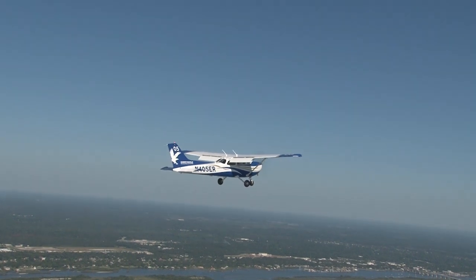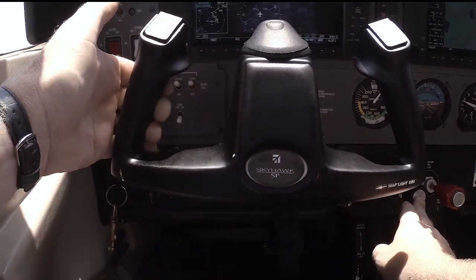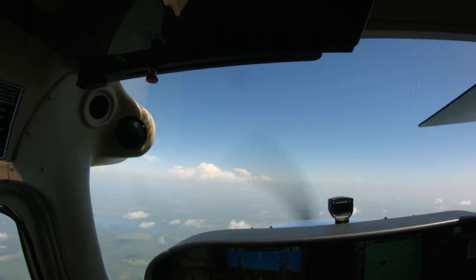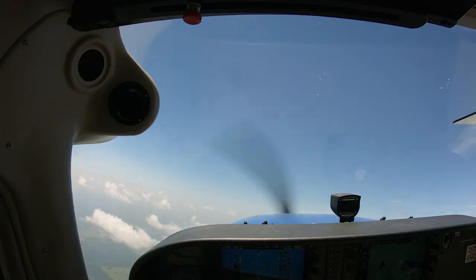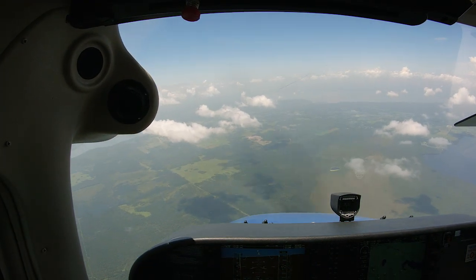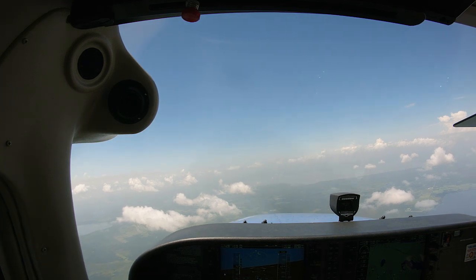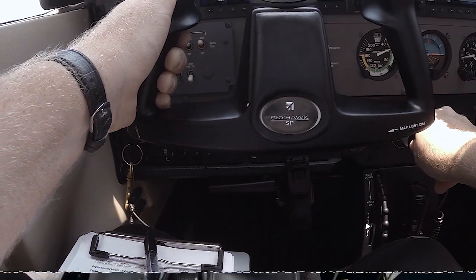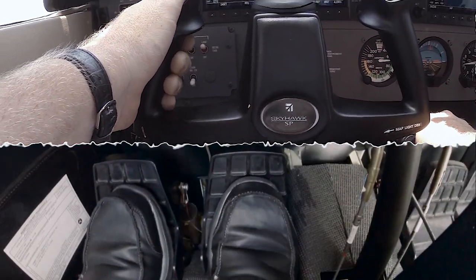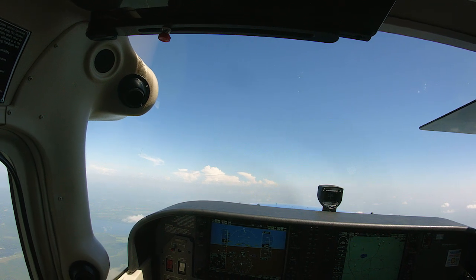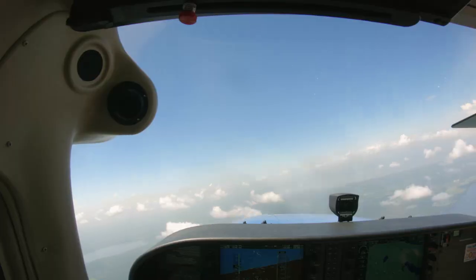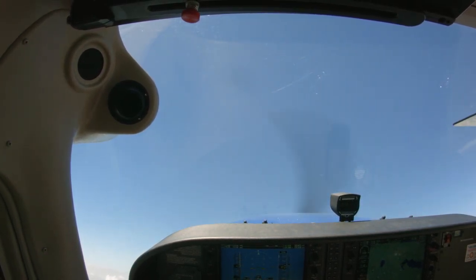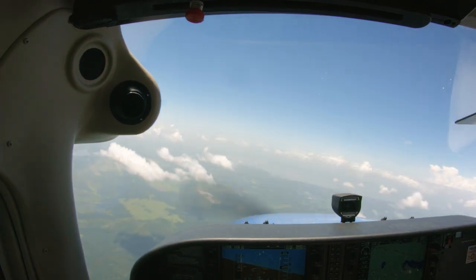Once the stall has occurred, call out 'STALLING' and allow the yoke to move forward on its own. There is no need to push the yoke forward — simply let the nose drop to break the stall. Pushing forward on the yoke will only result in a greater loss in altitude and a much more unpleasant falling sensation. Once control effectiveness has been regained, apply full power and use the ailerons and rudder to maintain wings level coordinated flight. Smoothly bring the nose up to the VY pitch attitude and retract the flaps to 20 degrees. It is important that the nose not be raised too quickly or the angle of attack on the airplane will increase rapidly and could result in a secondary stall, which is often more dramatic than the initial stall.